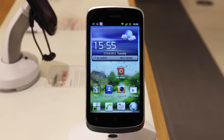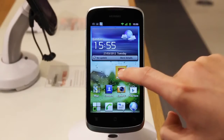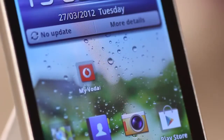It will then add it to your home screen. You can also move the widgets, apps and shortcuts around on your home screen by tapping and holding and dragging to a new location.